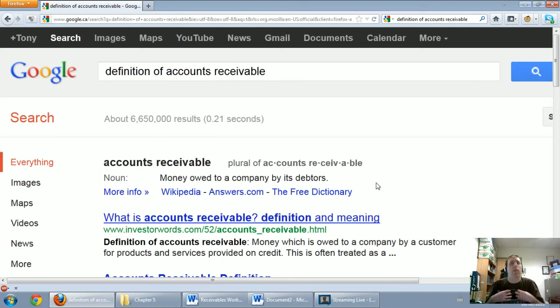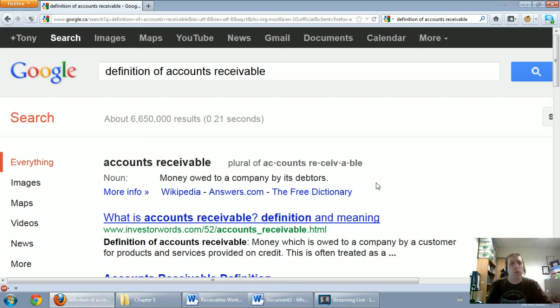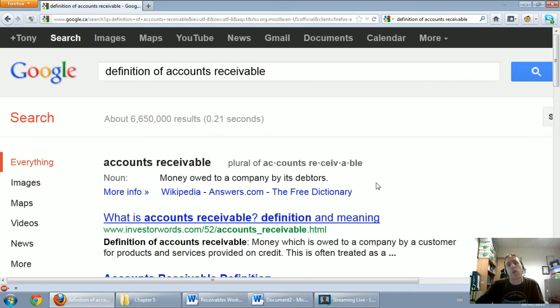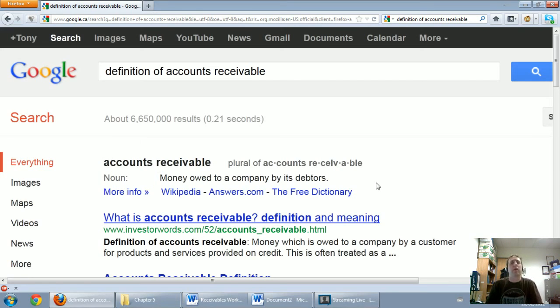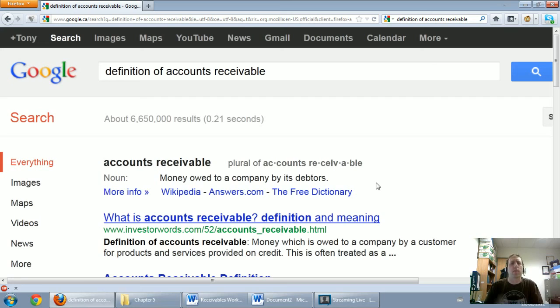If I'm owed money by a customer and it's a typical short term transaction - I do work for them, I send them a bill, they don't pay me right away, they're going to pay me in a week or two - that represents an account receivable to me. And it represents an account payable to them. They owe me money. I am owed money. So we're looking at this from the perspective of being owed some money.